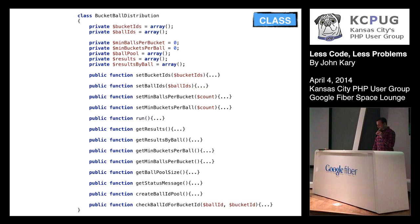What I want to do is walk through how we can take something like this, where we have a bunch of different methods and a bunch of class properties, and reduce it back down to sanity, or at least something that's much easier to look at and infer what it does, rather than how it does.